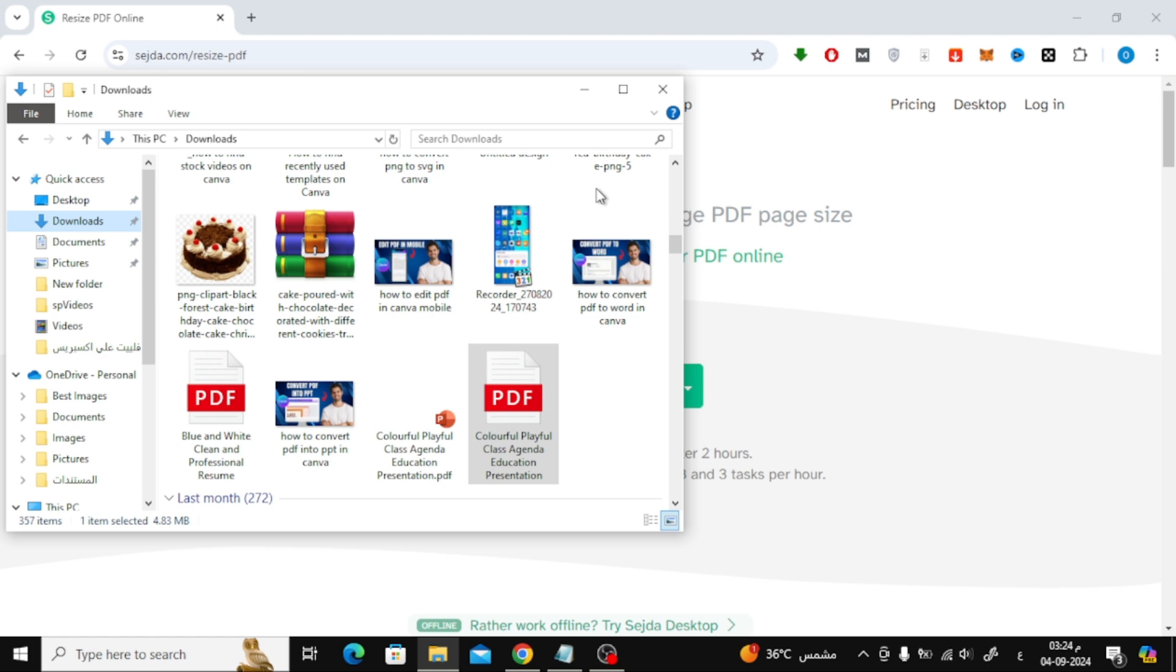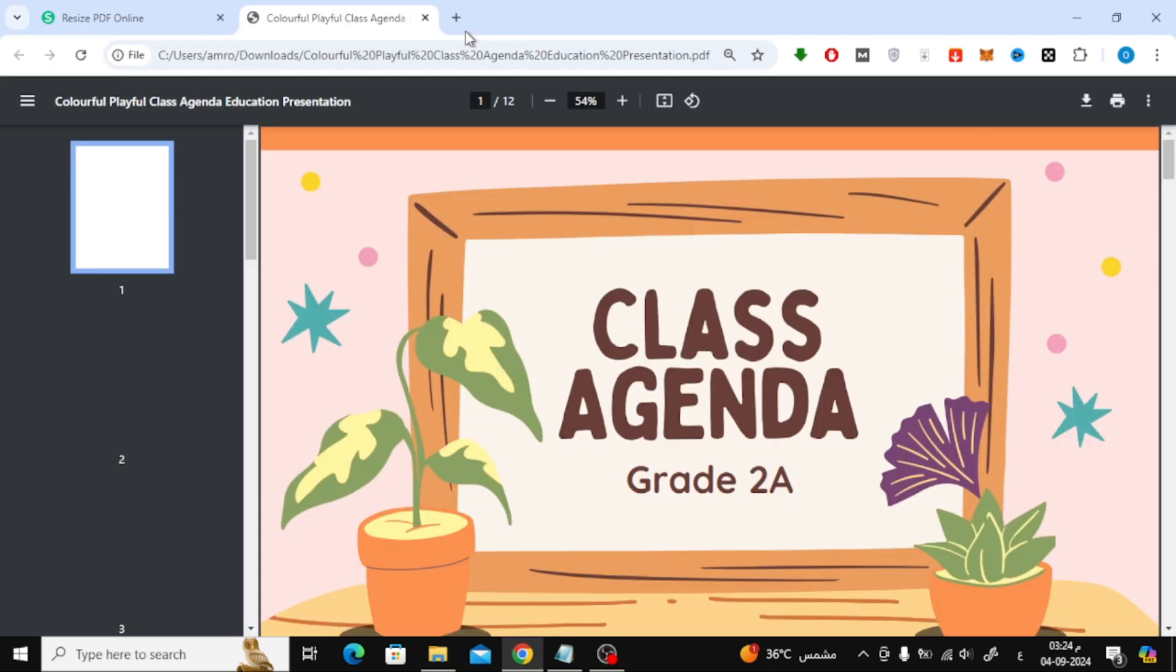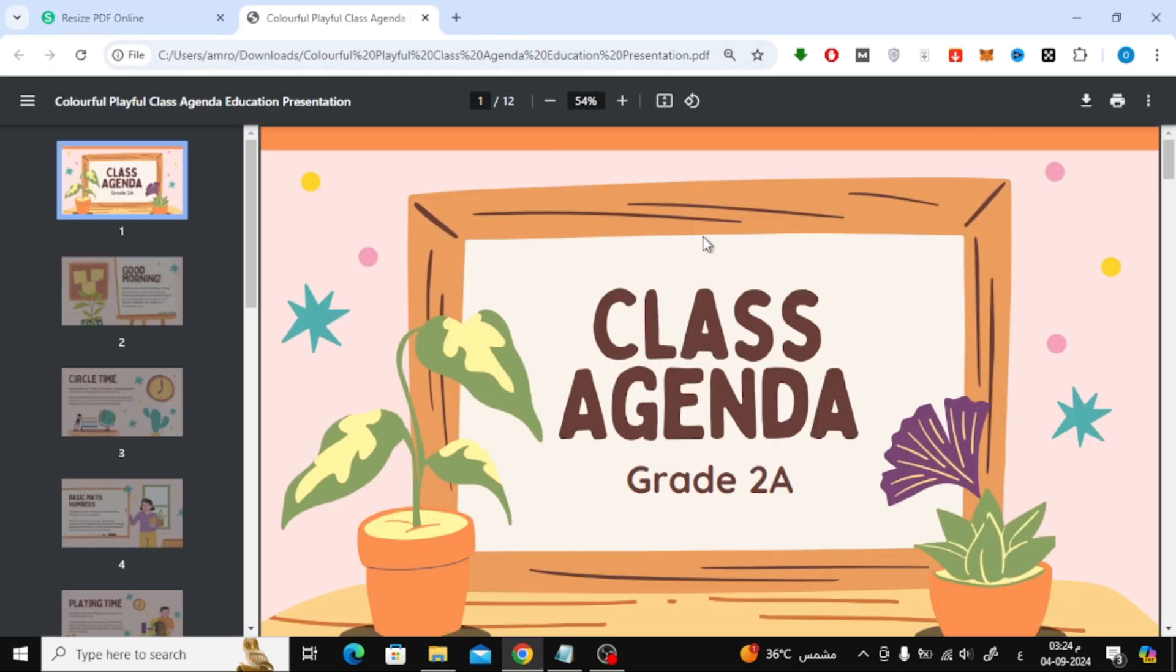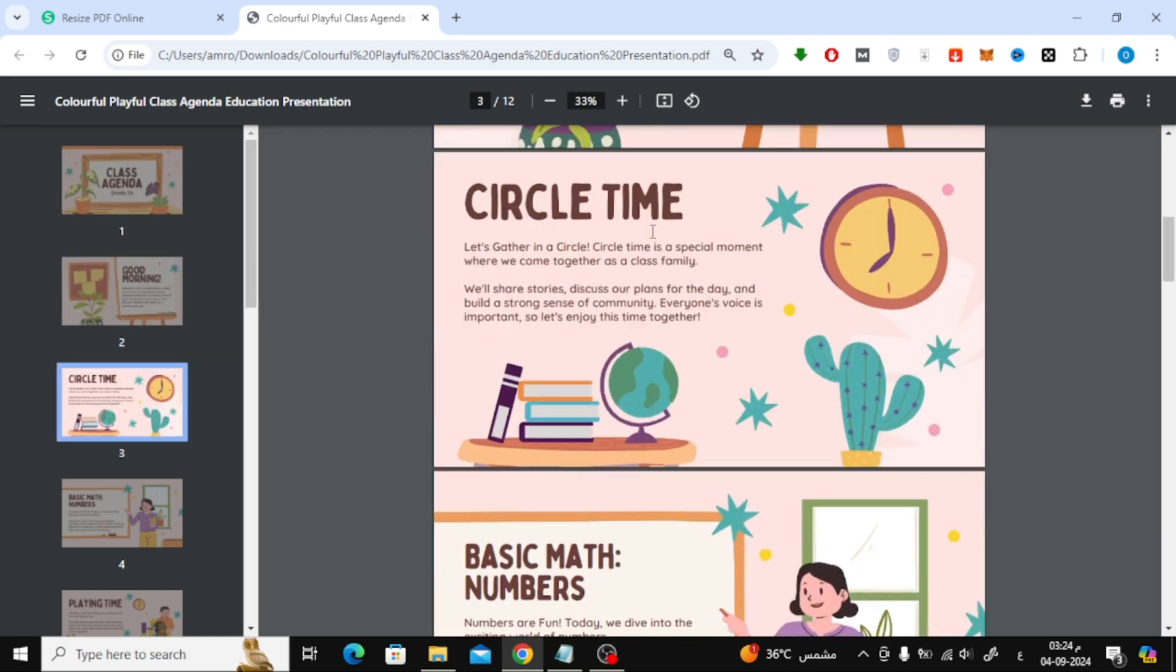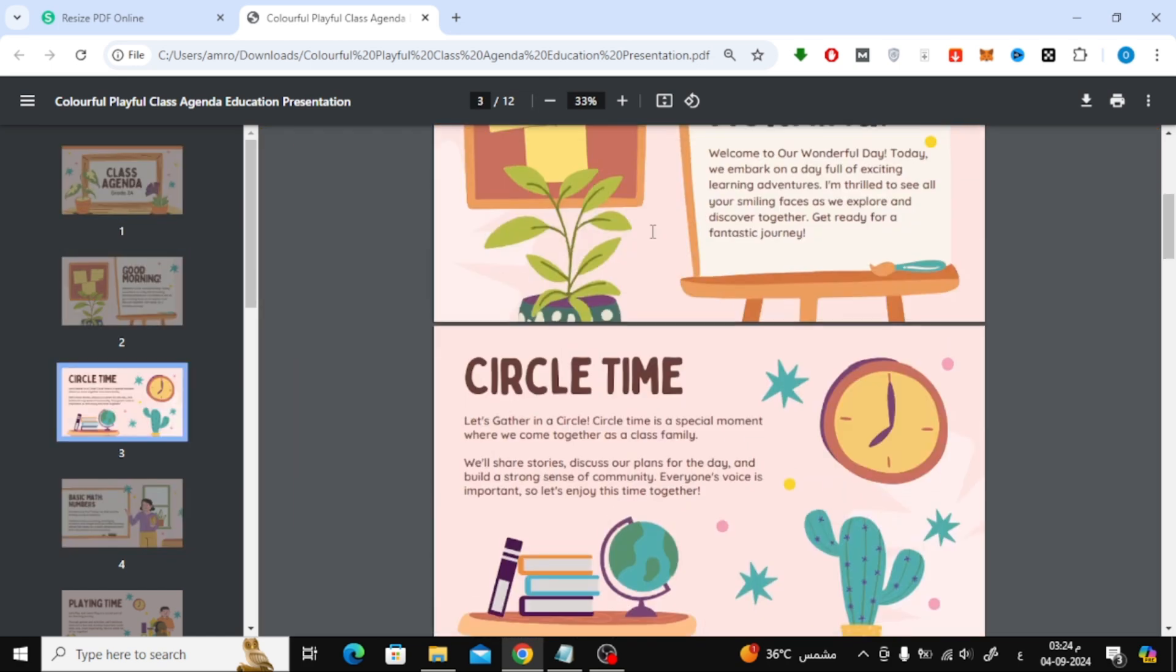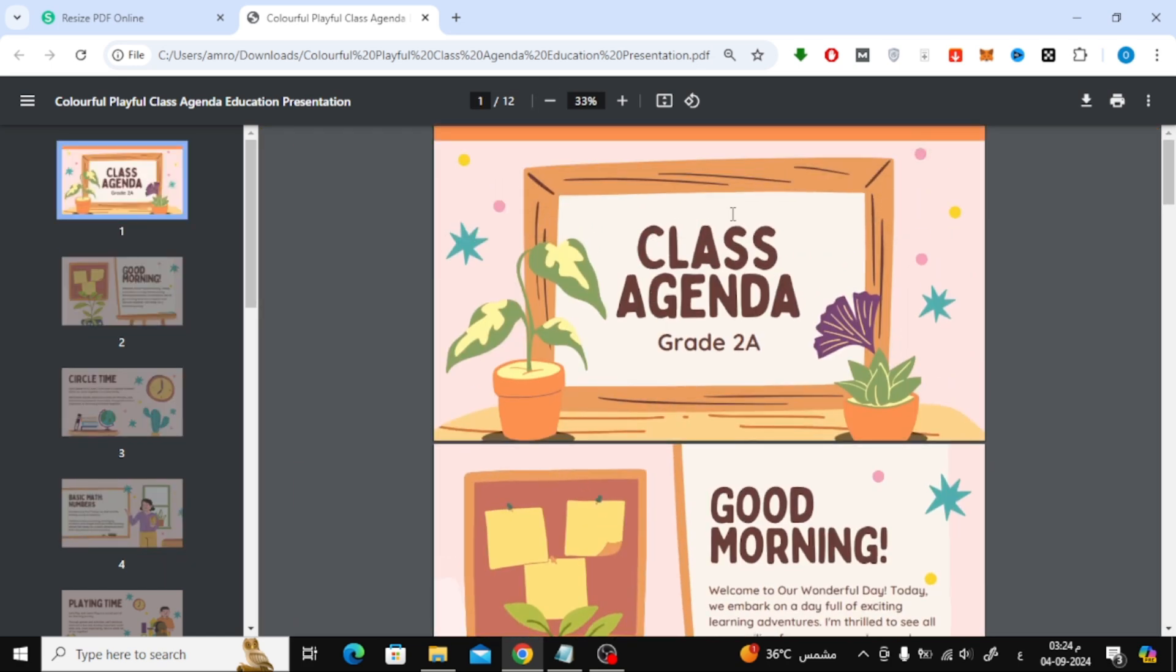Start by opening your PDF file in Google Chrome. Simply drag and drop the PDF into your Chrome browser window. Once the PDF is open, click on the print icon at the top right of the screen.